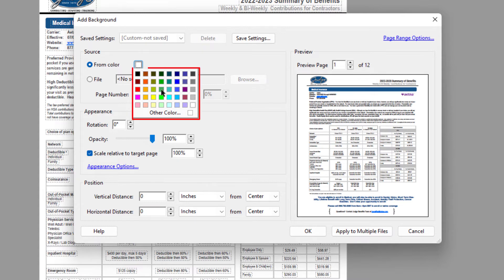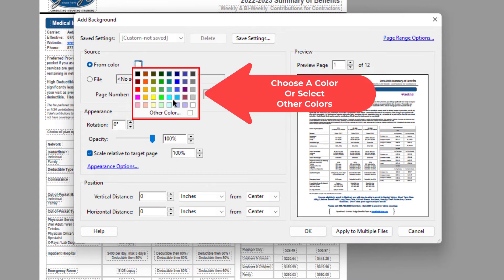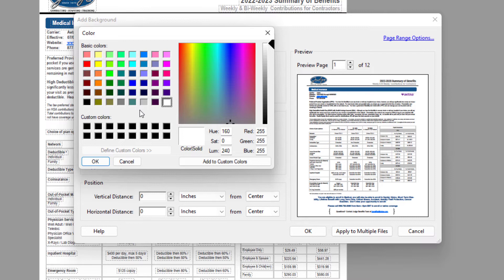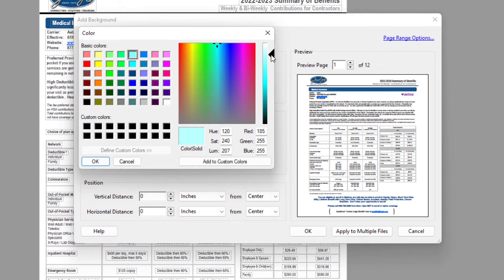You can select one of these colors right here, or you could click on Other Color, which will give you a lot more options. You could select an RGB value. I'm going to select this color right about here and use this little slider up here to make my shade a little lighter.